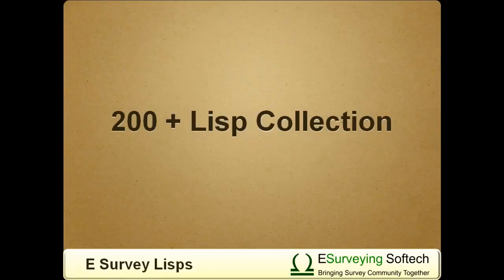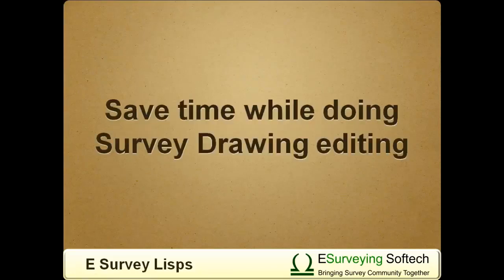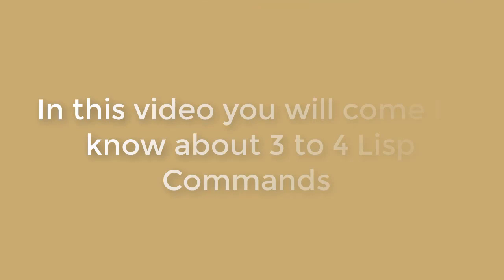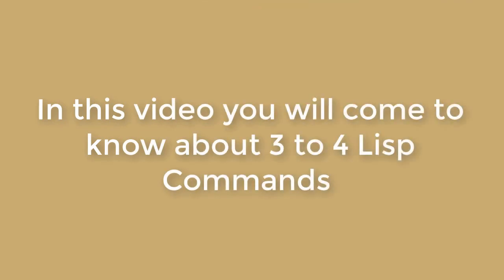Still, collectively, they save a considerable amount of time while doing survey drawing editing. In this video, you will learn about 3 to 4 Lisp commands.